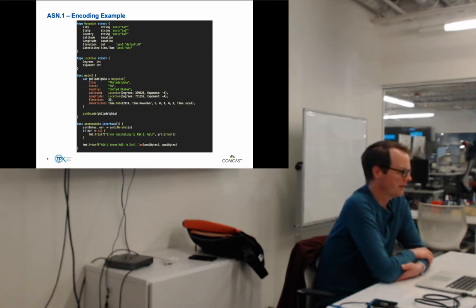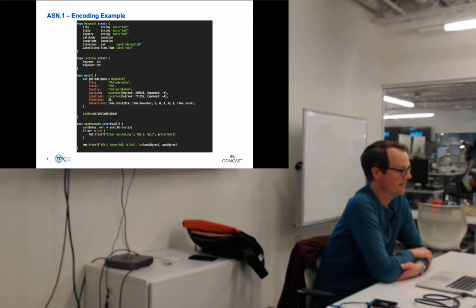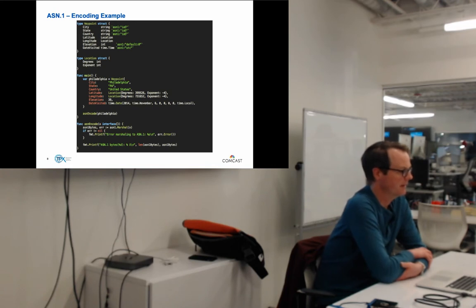In main, we define a new var called Philly, populate it with data about Philadelphia, and then ASN encode it. I wrote a small function that takes an interface type.